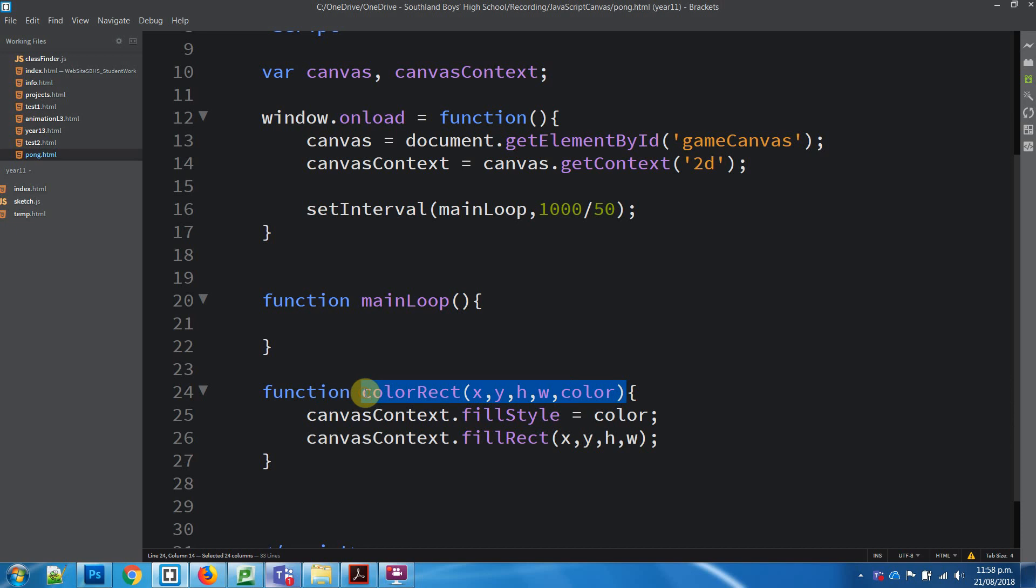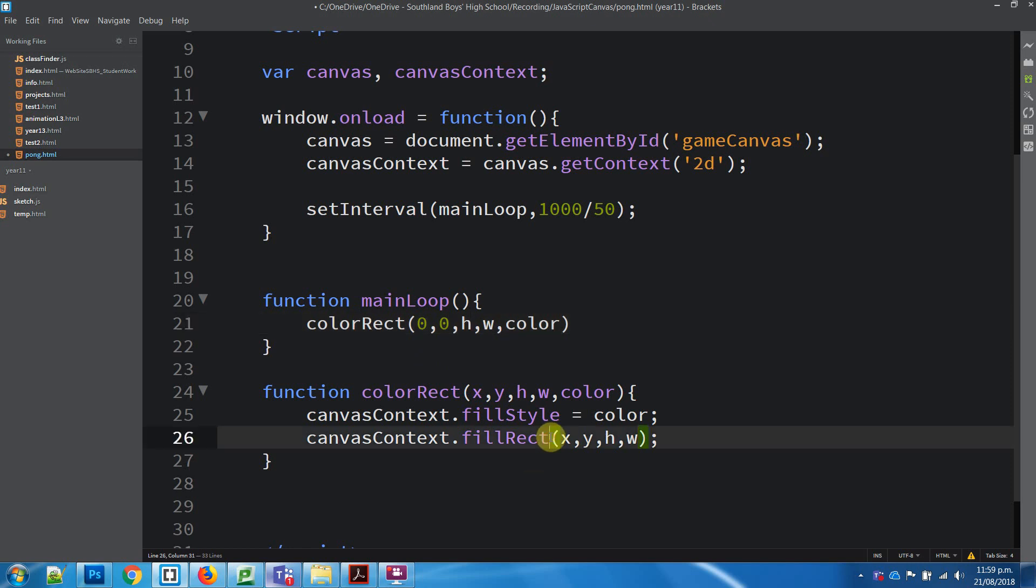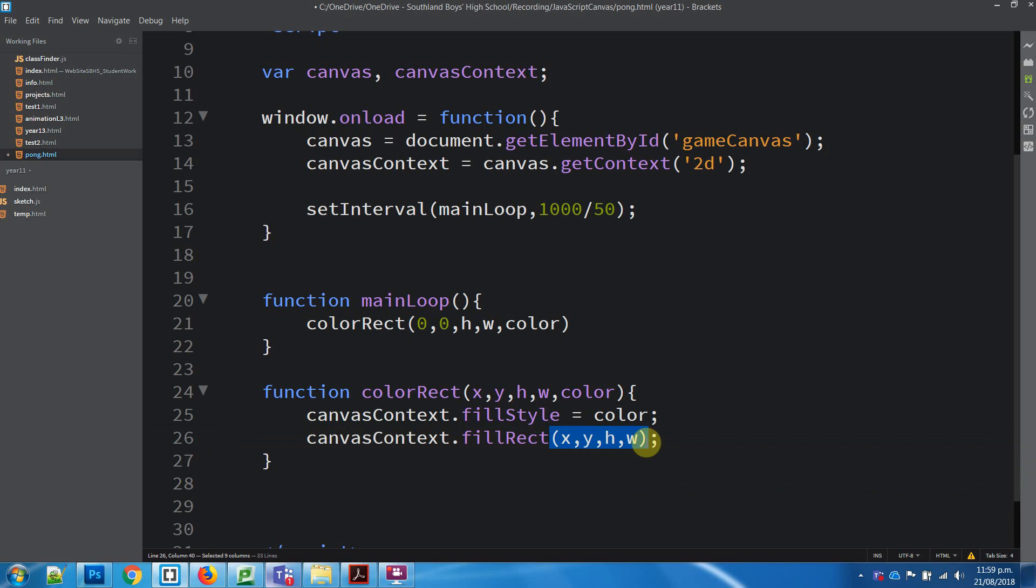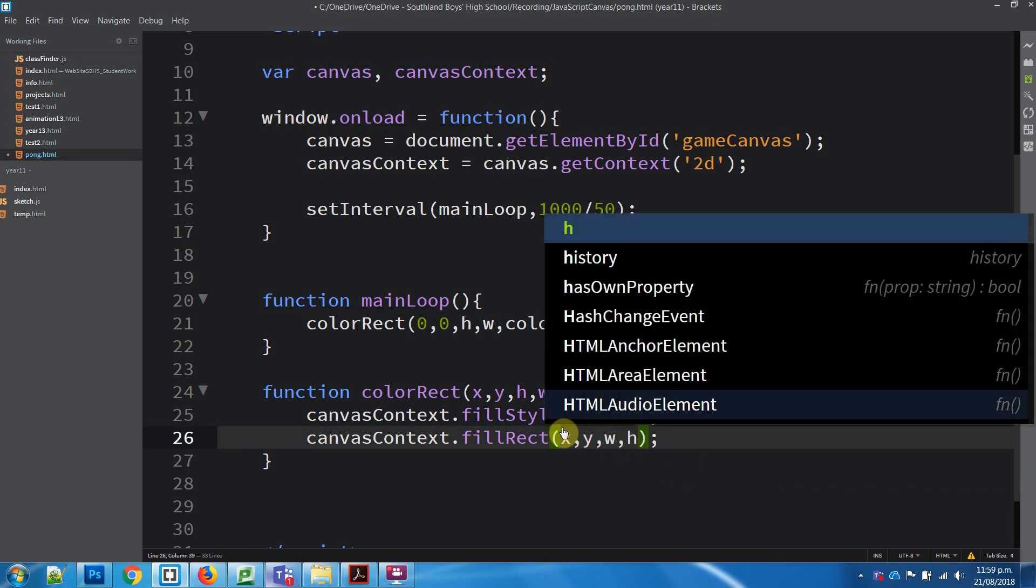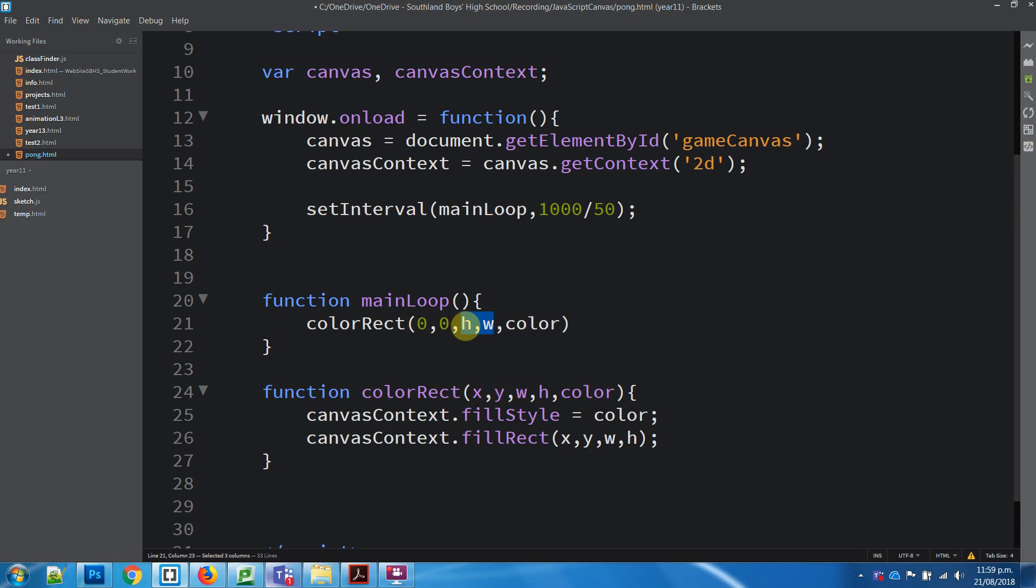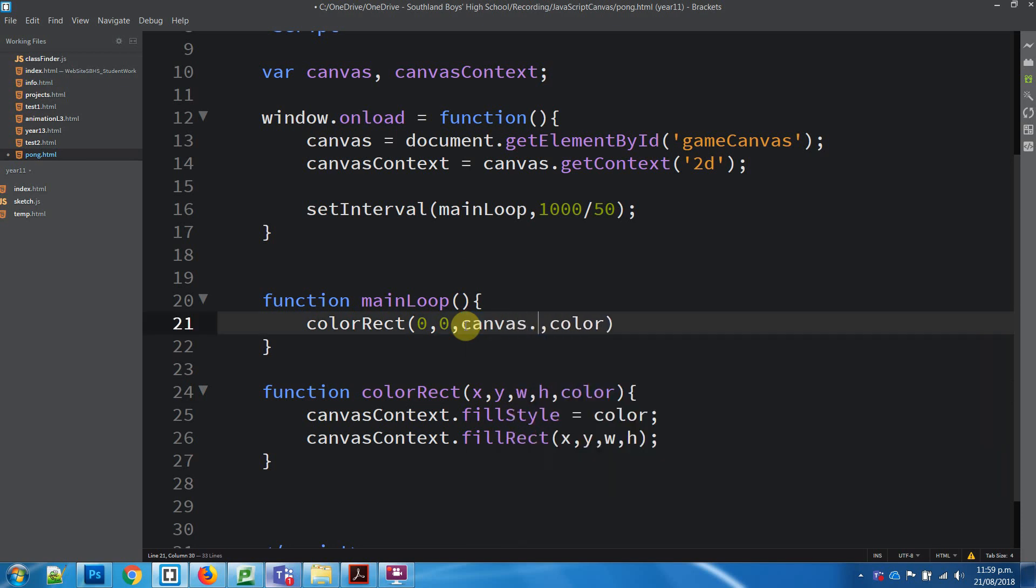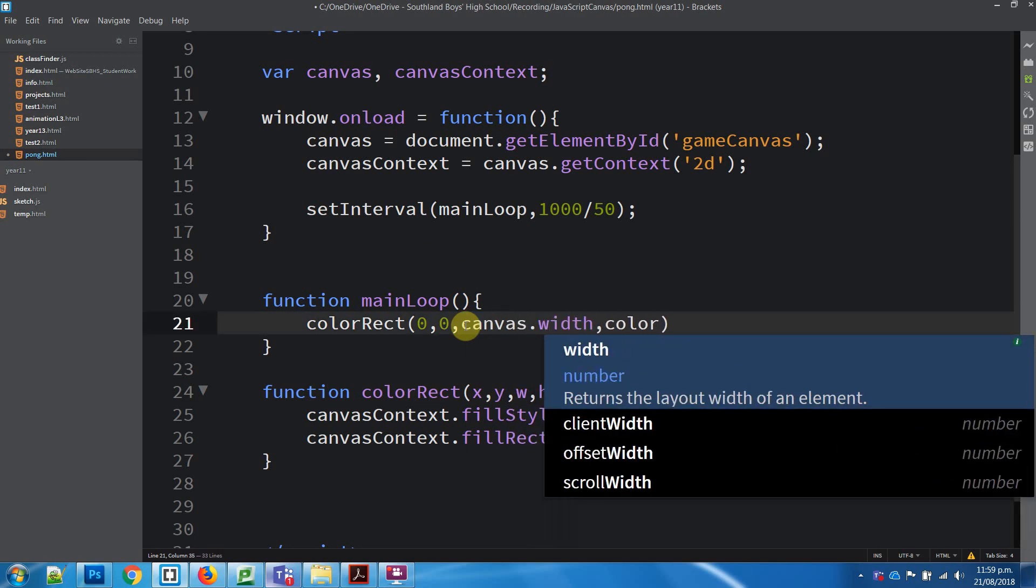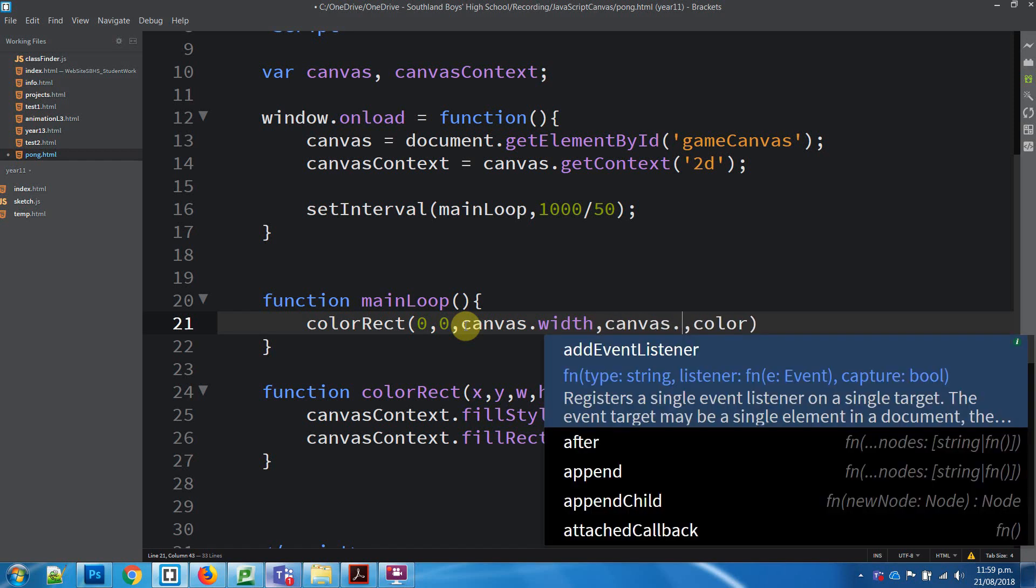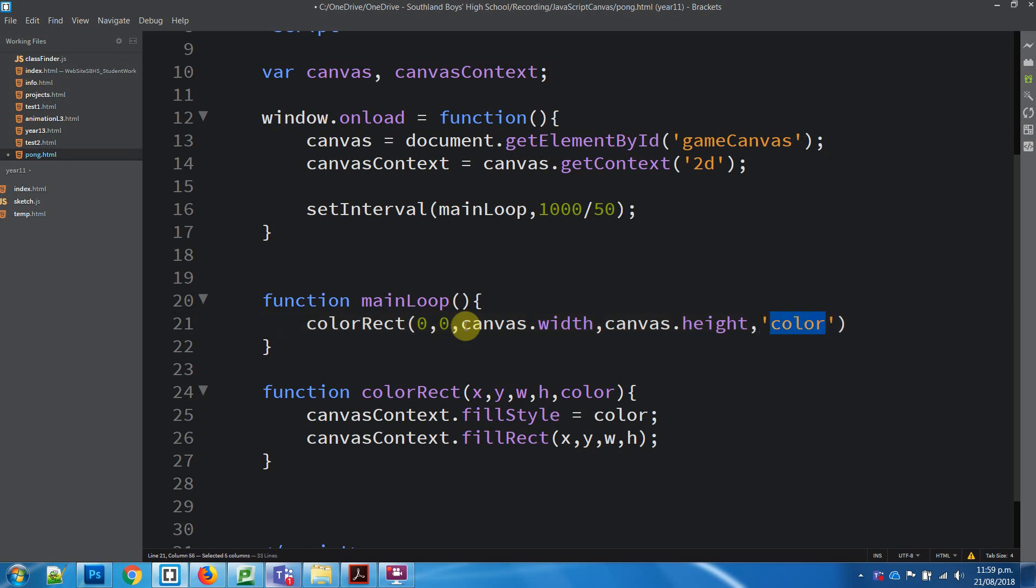So, we're going to take this function and put it in here, then we're going to change our X and Y. We're going to start drawing our background color. We want canvas.width because we want it to be the whole thing, and then canvas.height. And then the color, it's going to be a string, because that's going to be black. And we can just say background.